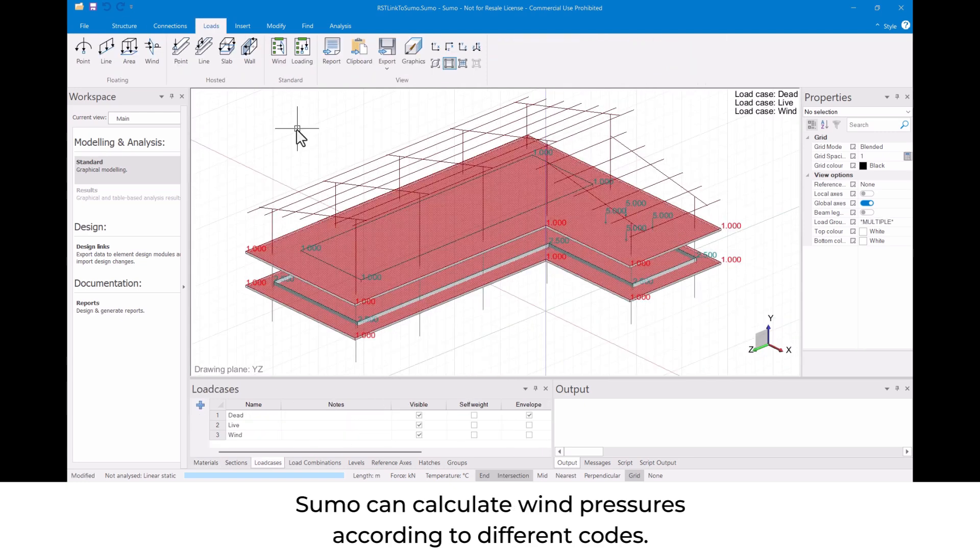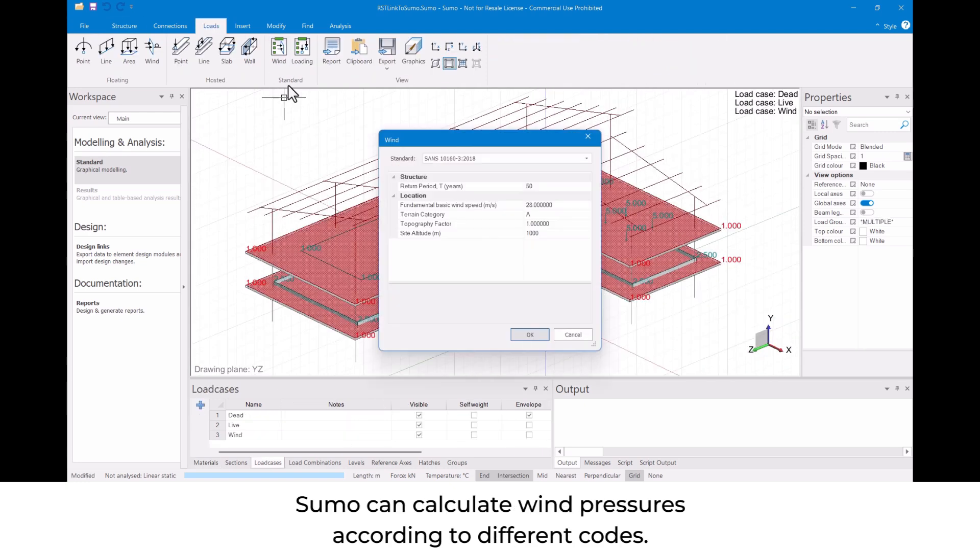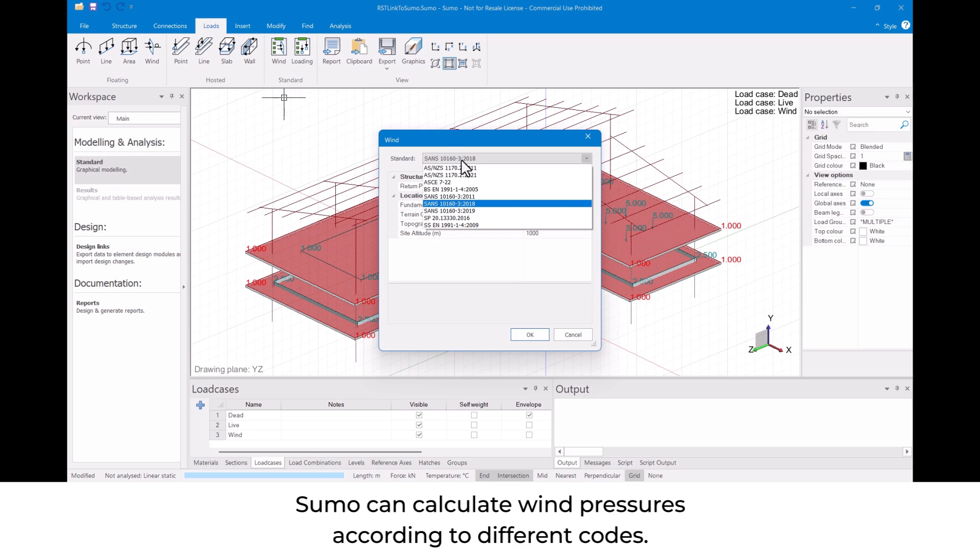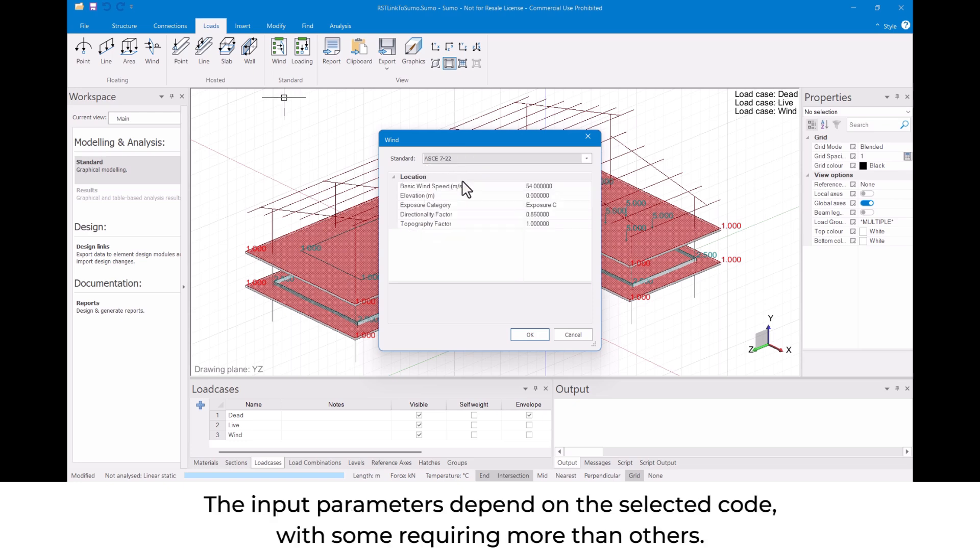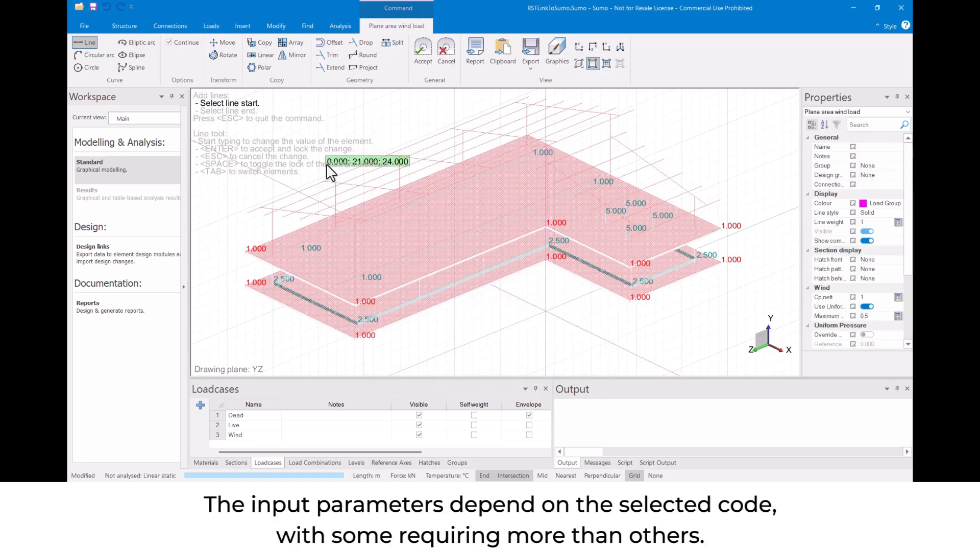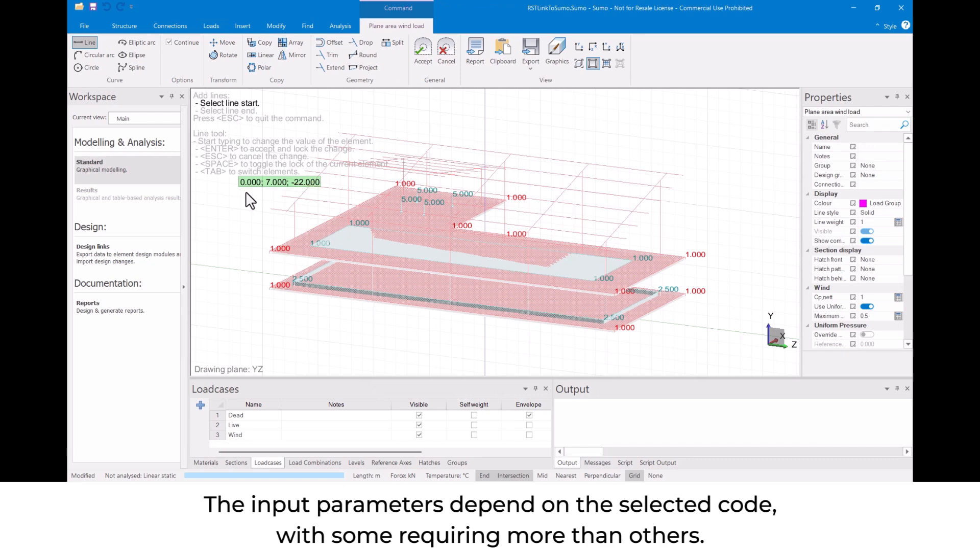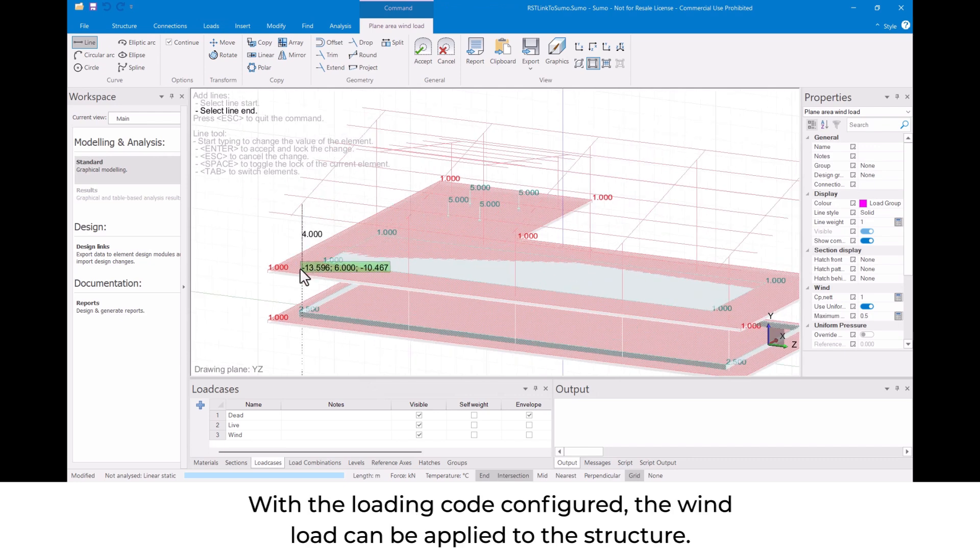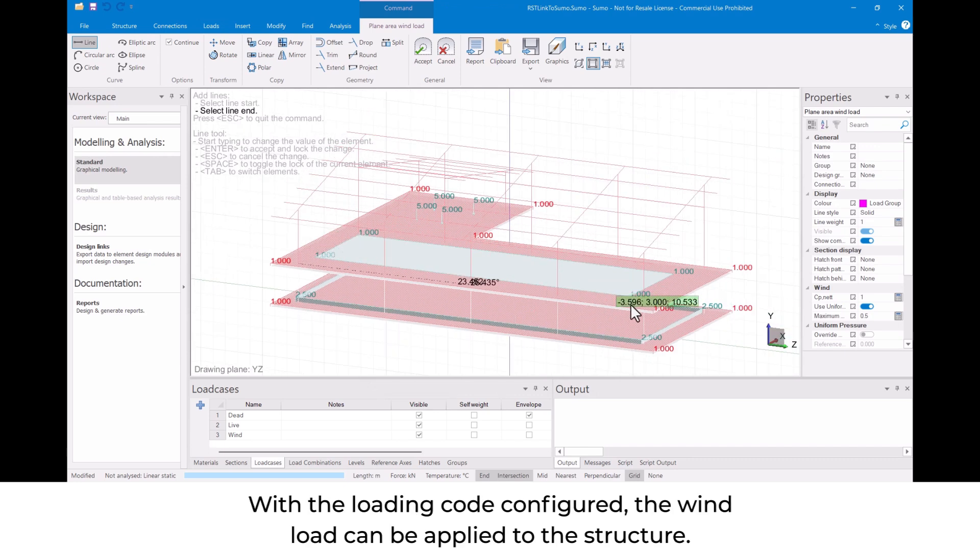Sumo can calculate wind pressures according to different codes. The input parameters depend on the selected code, with some requiring more than others. With the loading code configured, the wind load can be applied to the structure.